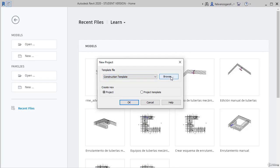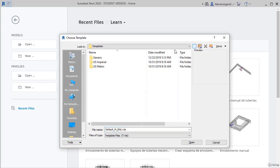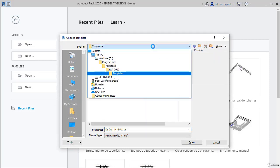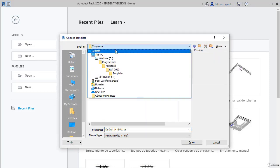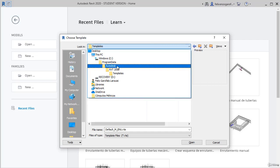Go to browse to explore where these templates are. Just to give you an idea, note that there is window, program data, Autodesk Revit 2020, and the templates folders.